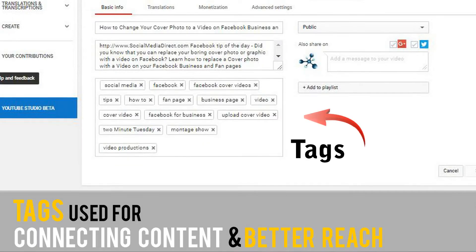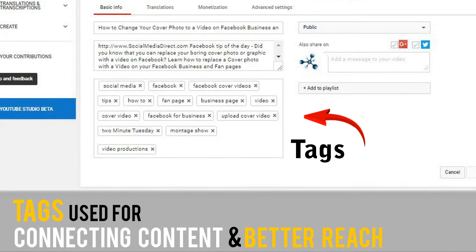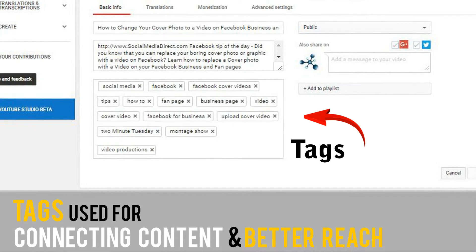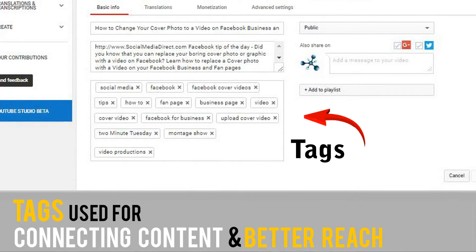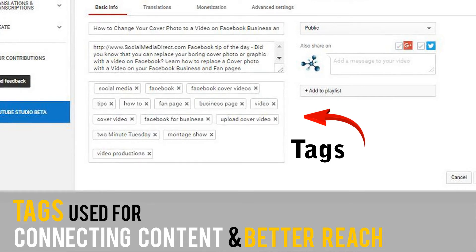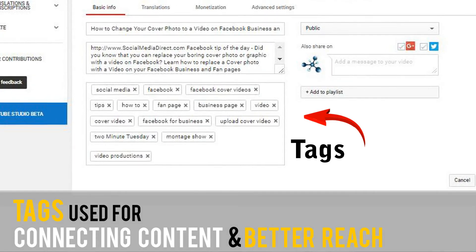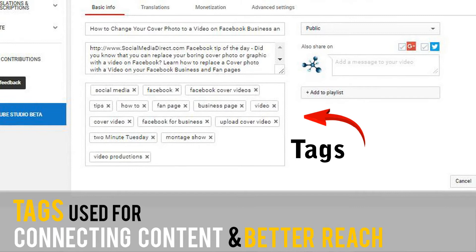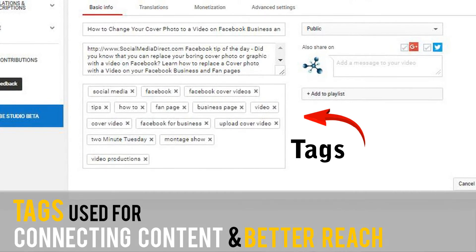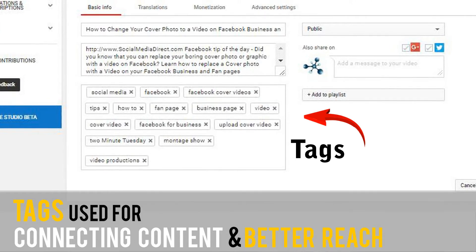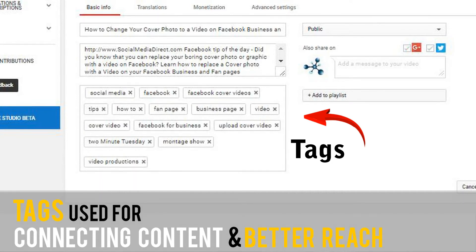Tags are used to figure out how YouTube should connect your video with similar content and gives your video a better reach. You will want to start with specific words first, which you can pull from your title, then fill in generic ones. The cool thing is YouTube will assist you as you type, giving you highly searched suggestions.